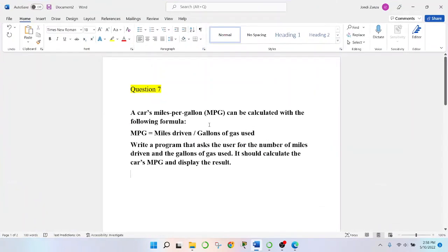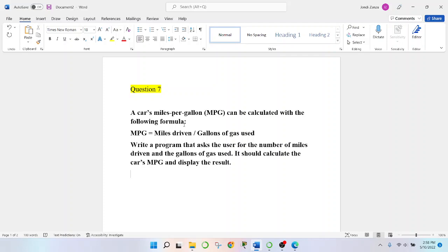Let me pull this up. Basically, this one states that a car's miles per gallon MPG can be calculated with the following formula. MPG equals miles driven divided by gallons of gas used.